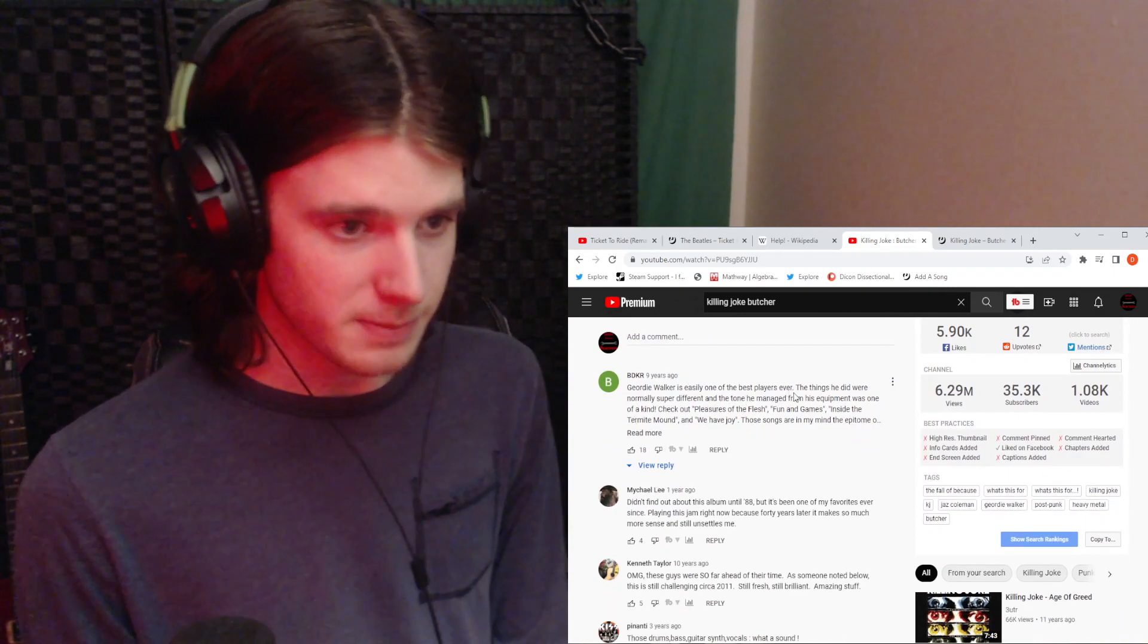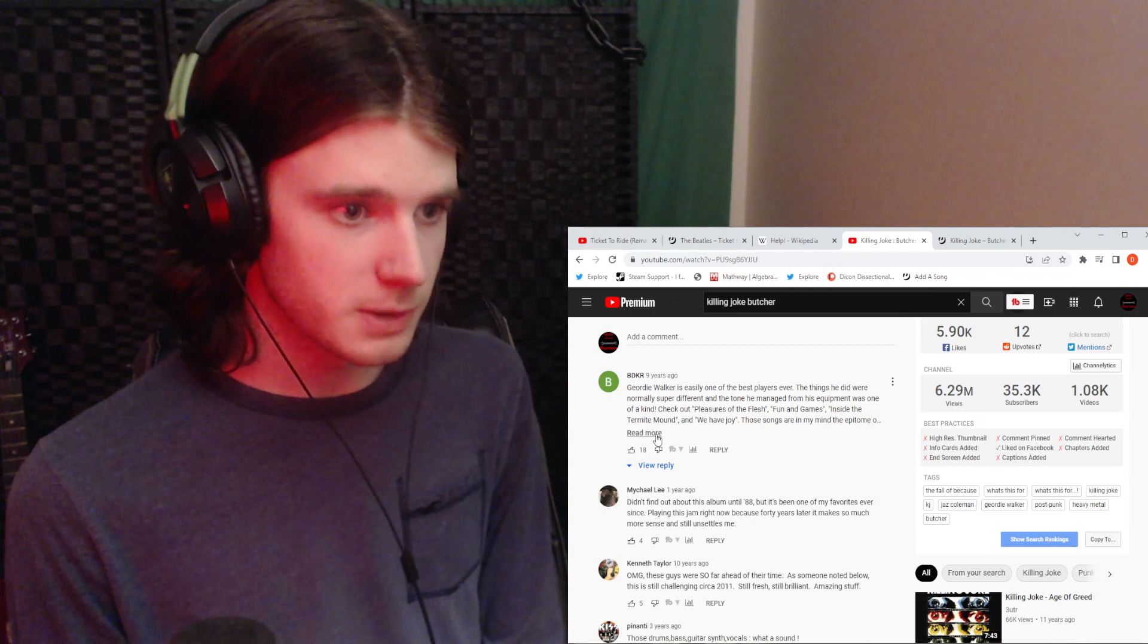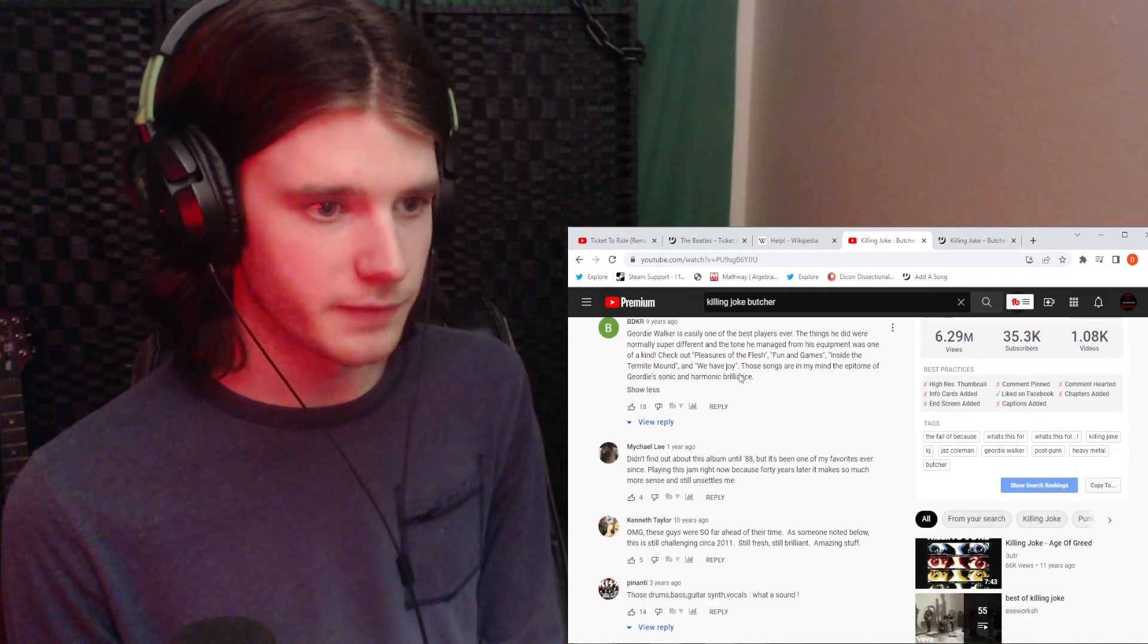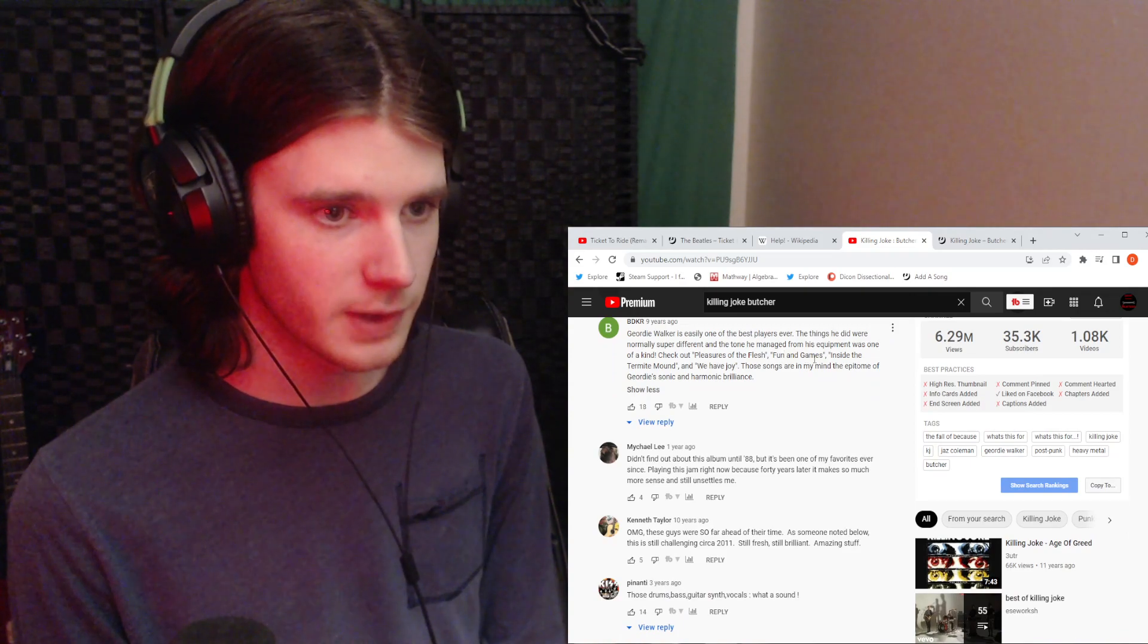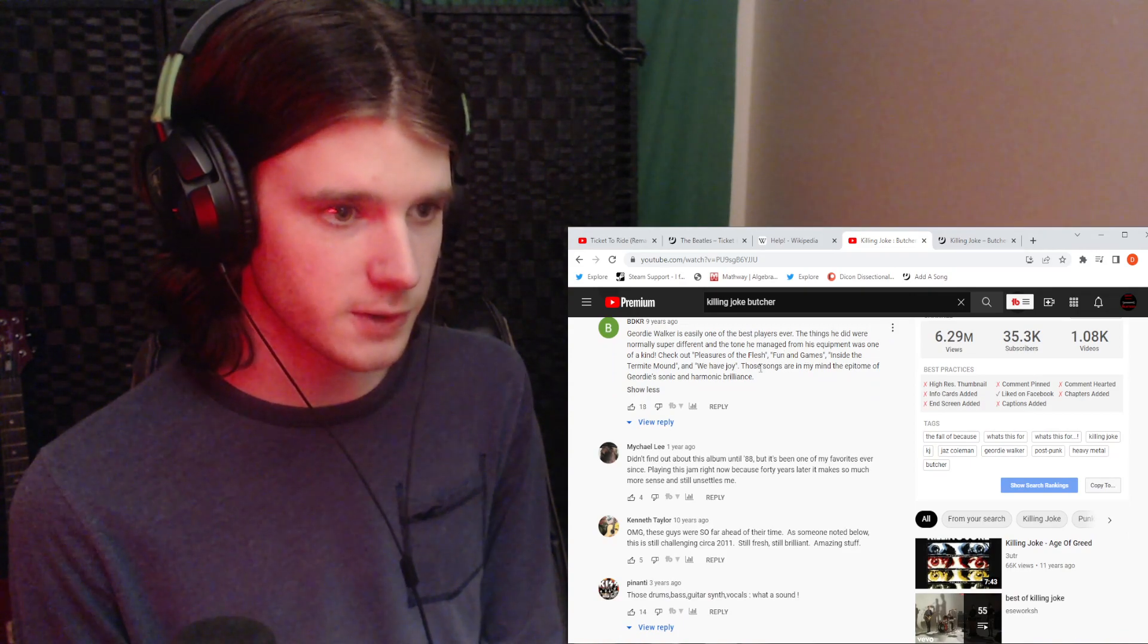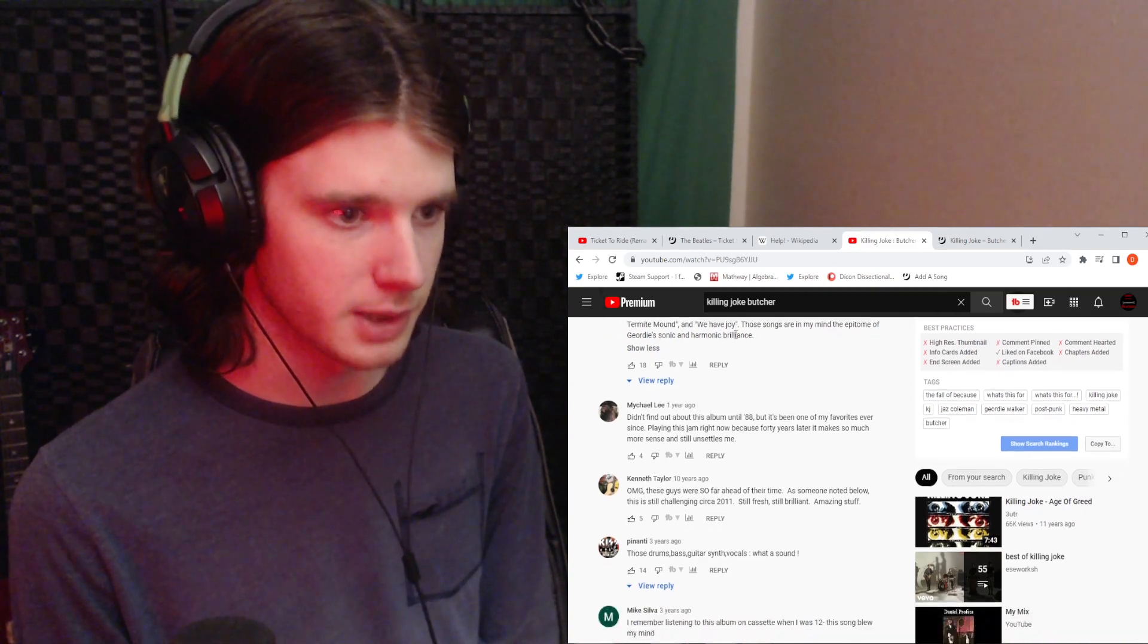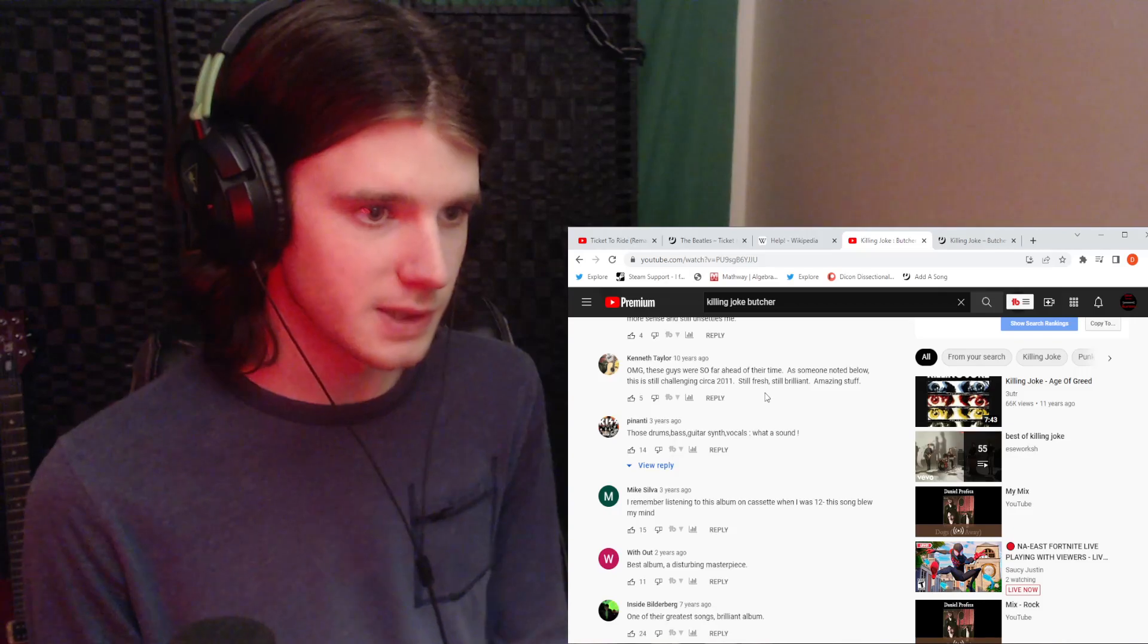Walker is easily one of the best players ever. The things he did were normally super different, and the tone he managed from his equipment was one of a kind. Check out Pleasures of the Flesh, Fun and Games, Inside the Termite Mound, and We Have Joy. Those songs are, in my mind, the epitome of Walker's sonic and harmonic brilliance.